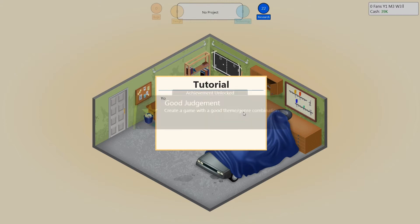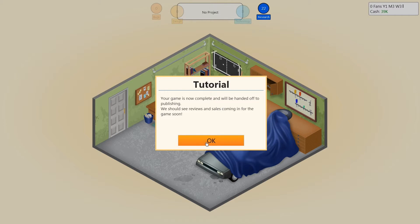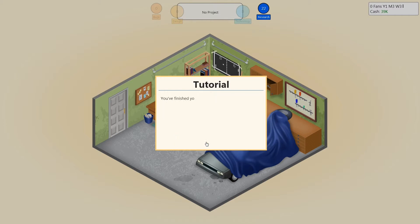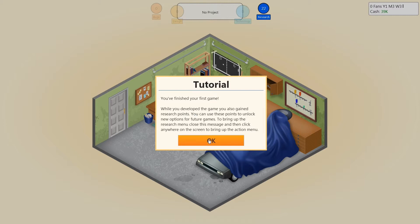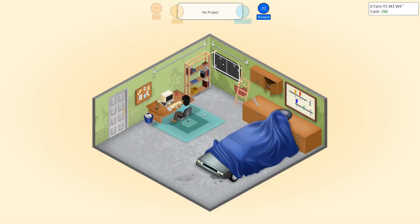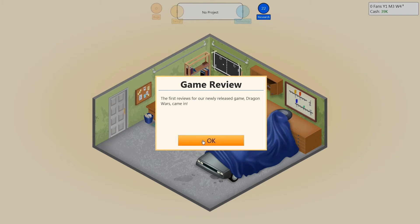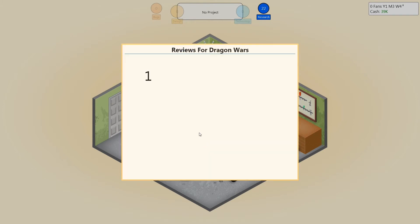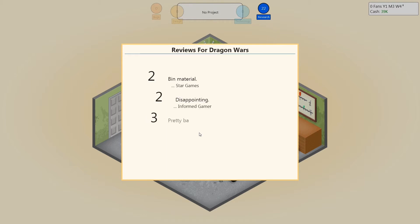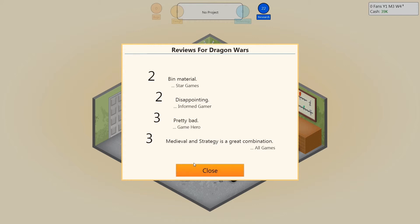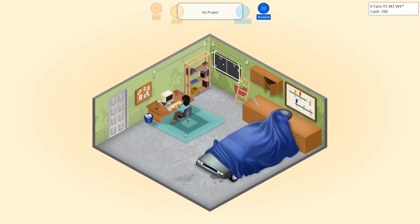Create a game with a good theme and genre combination. Your game is now complete and will be handed off to publishing — we should see reviews and sales coming in for the game soon. You have finished your first game. While you develop the game, you also gain research points. You can use points to unlock new options for future games. The first reviews for Dragon Wars came in. Oh no — horrible bin material. Well, here we get 'disappointing.' A pretty bad game. Well, at least you didn't fail me. Medieval and strategy is a great combination — I think they're being sarcastic. Well, so much for that.